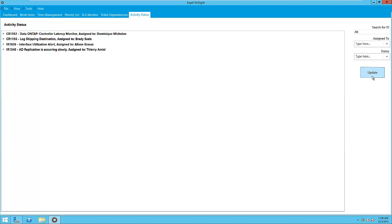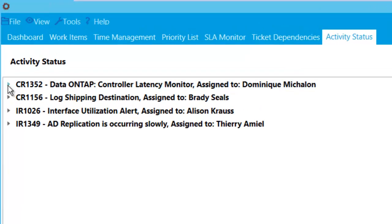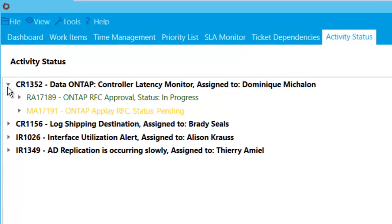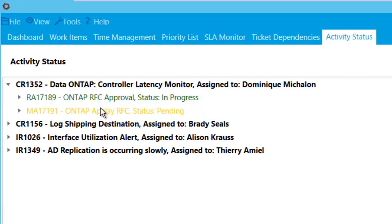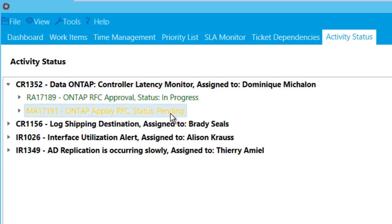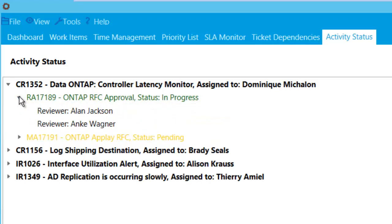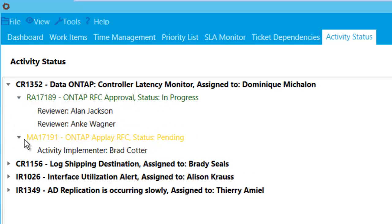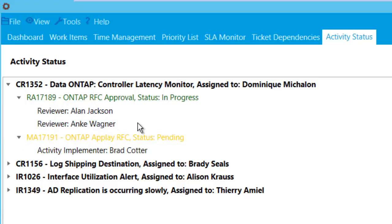So in this case, if we look at CR1352, we expand and find two activities inside it: a Review Activity and a Manual Activity. The Review Activity status is In Progress while the Manual Activity is in Pending state. Expanding the activities reveals the details about individuals responsible for the activity. This view gives us the power to pinpoint where workflows are within their cycle and who is the person currently handling them.